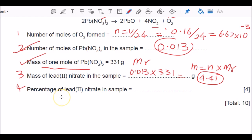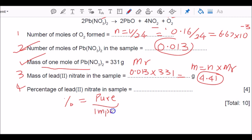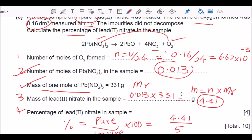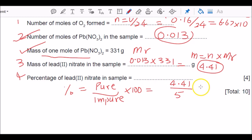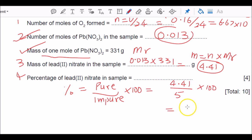The final question asks for the percentage of lead nitrate — a percentage purity question. Formula: (mass of pure sample ÷ mass of impure sample) × 100. So: (4.41 ÷ 5) × 100 = 88.3%. That's the percentage of lead nitrate in the impure sample.